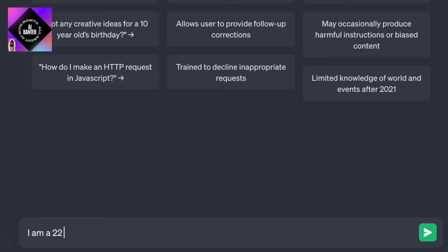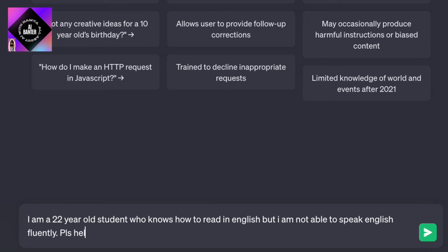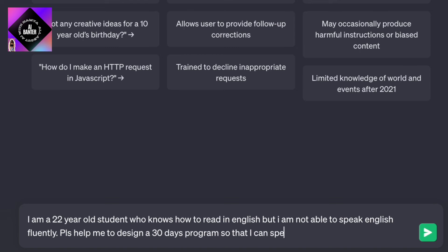I am a 22-year-old student who knows how to read in English but I am not able to speak English fluently. Please help me to design a 30-day program so that I can speak English fluently.